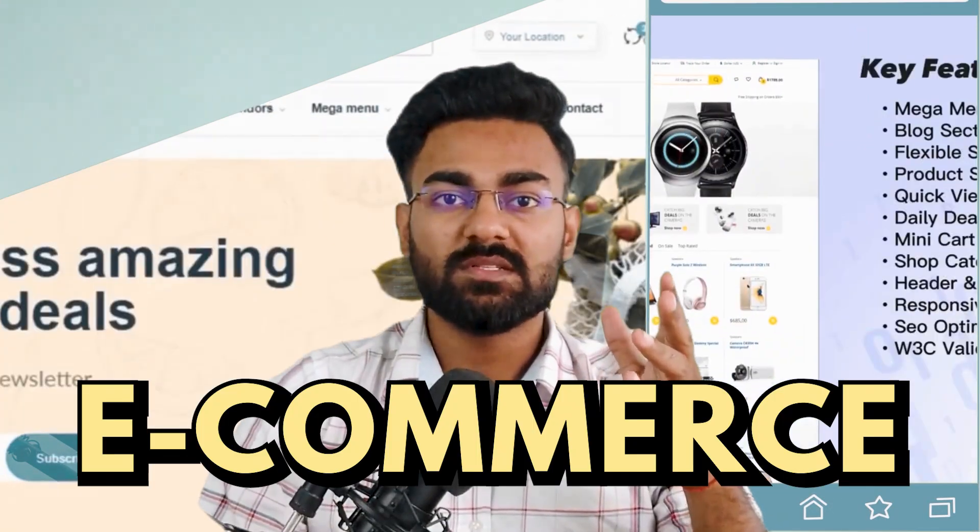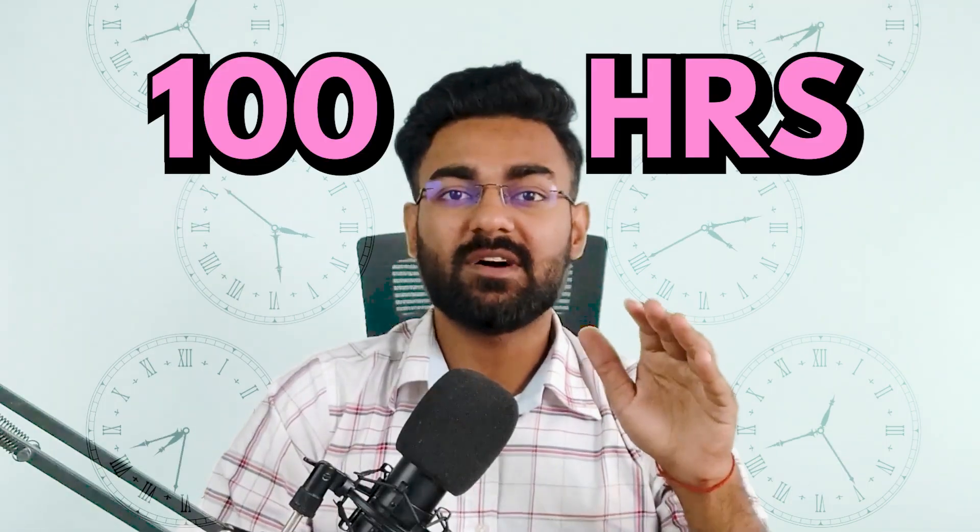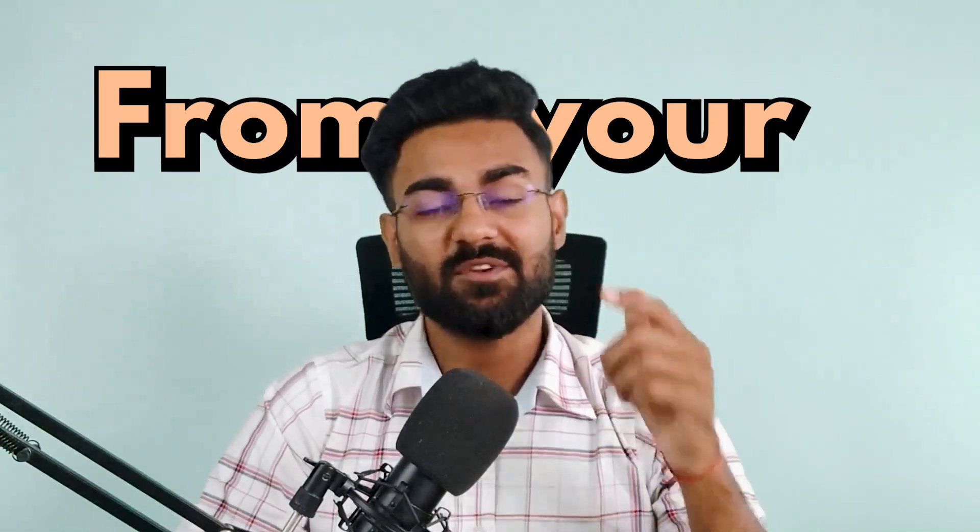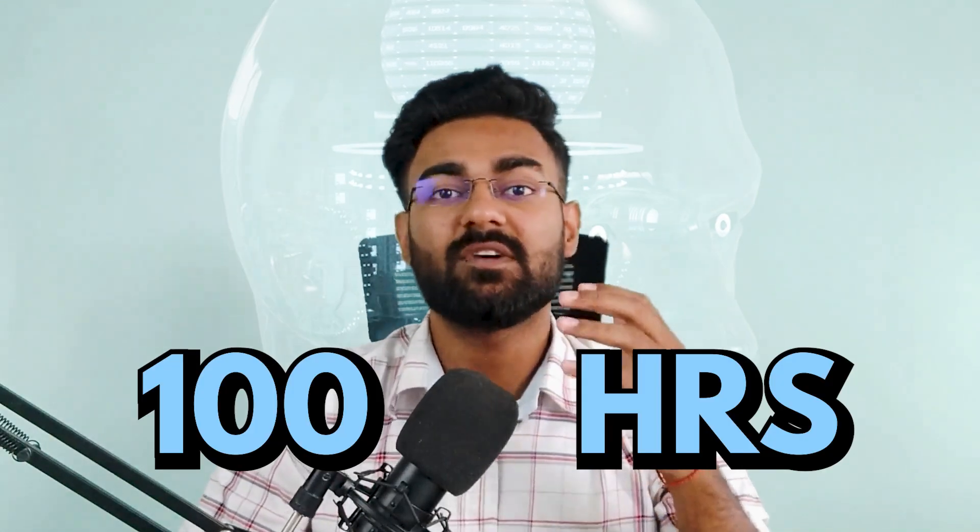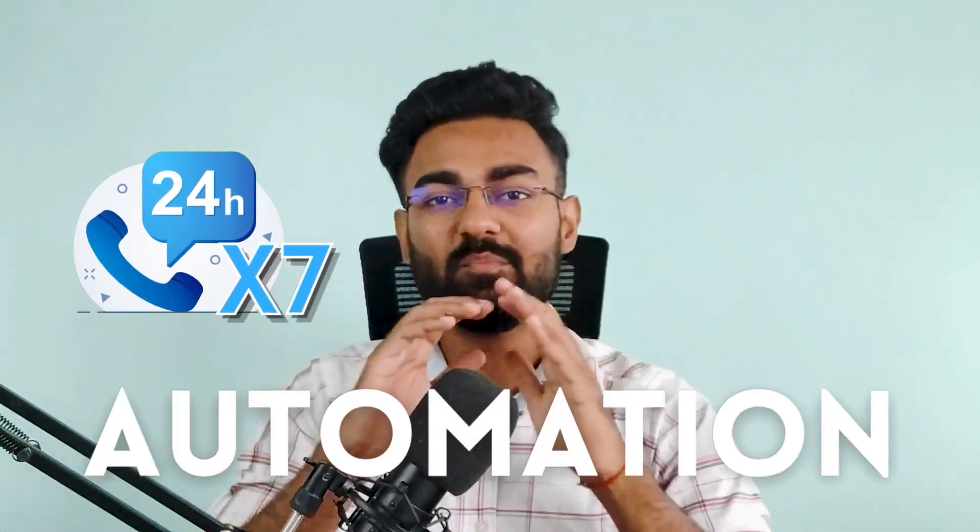If you own an e-commerce business and your customer support staff is spending hundreds of hours every day on the same repetitive questions from your customers, then this AI agent can potentially save you hundreds of hours by handling 95% of these queries and problems 24/7 completely automated.